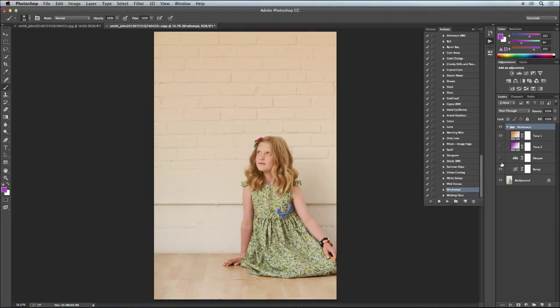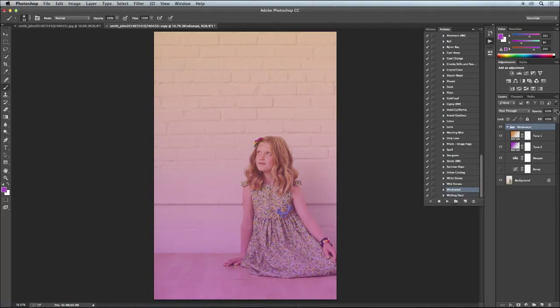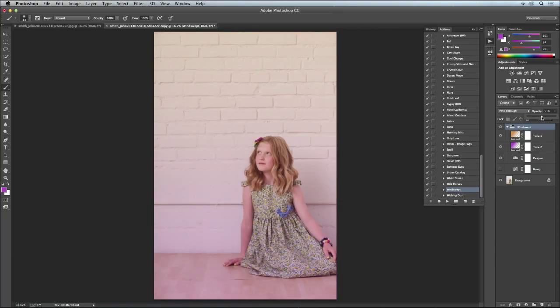Sorry I'm going crazy on my little mouse thing, just adjusting the opacity.